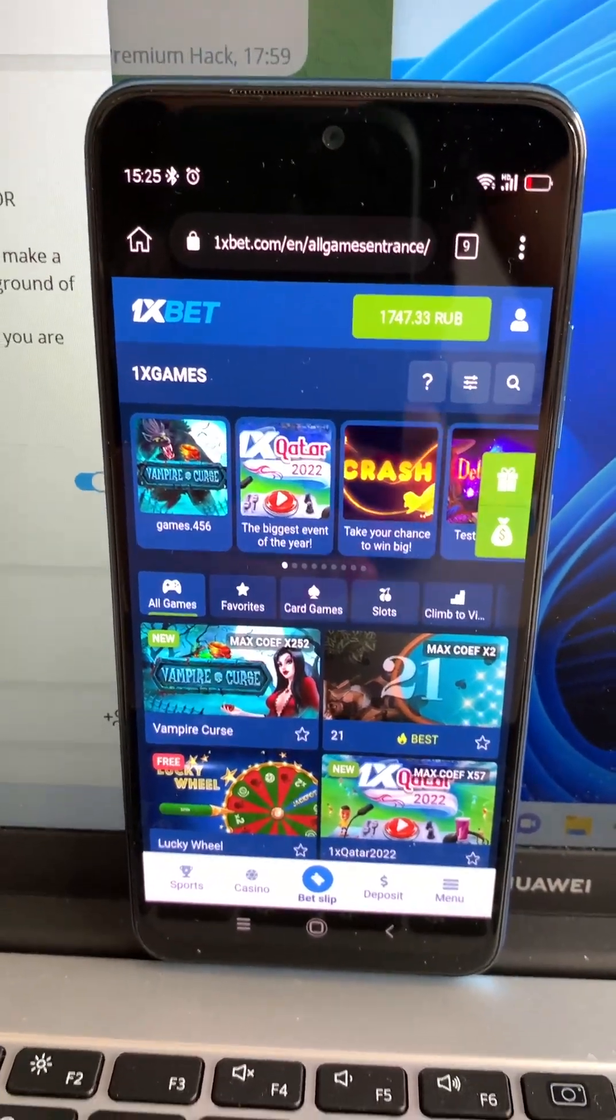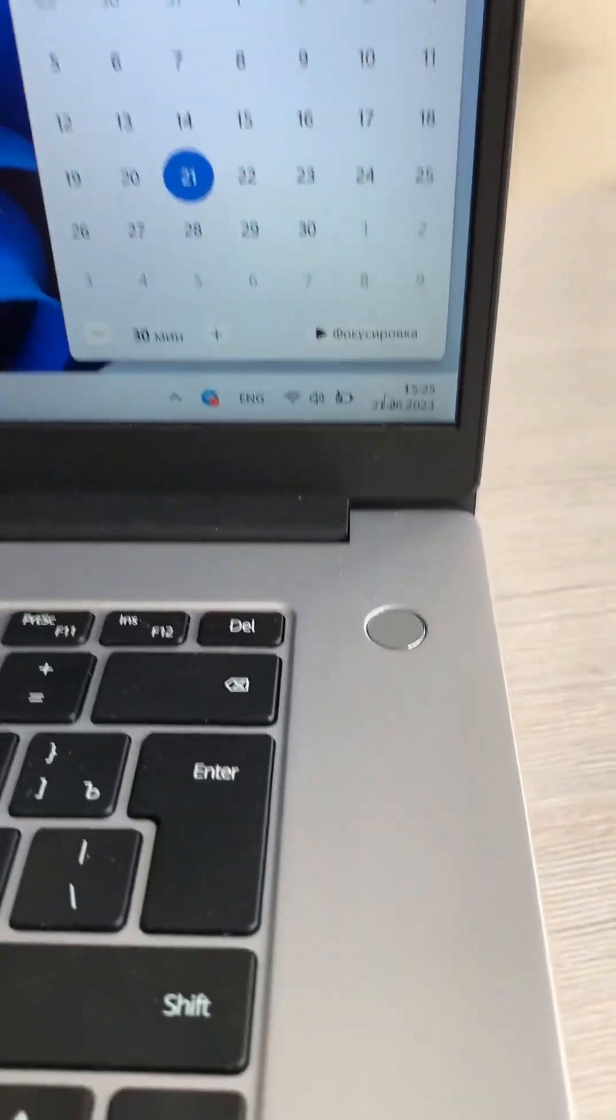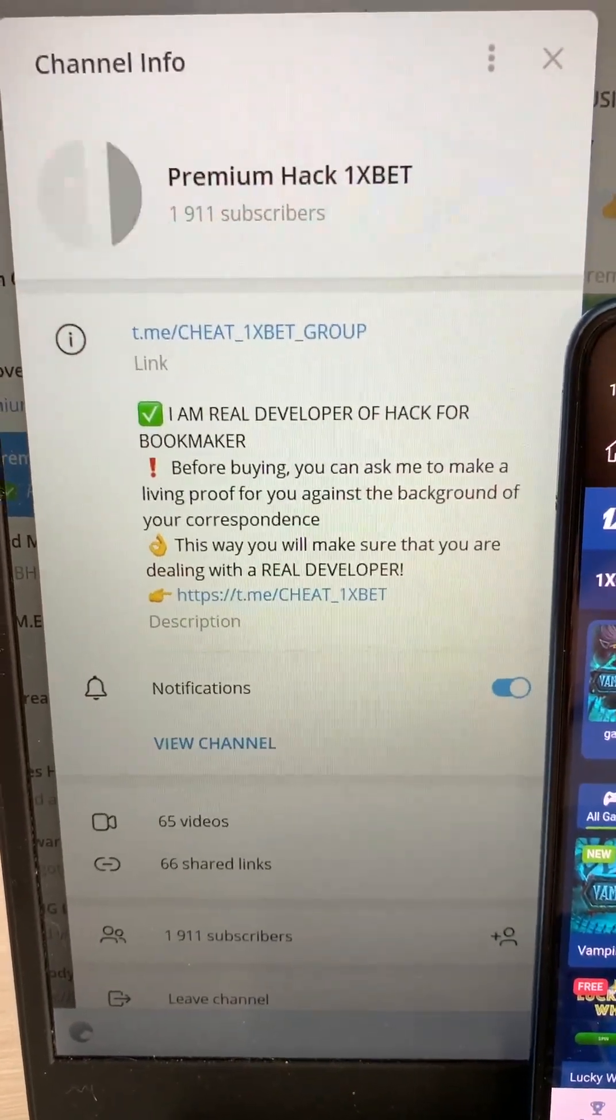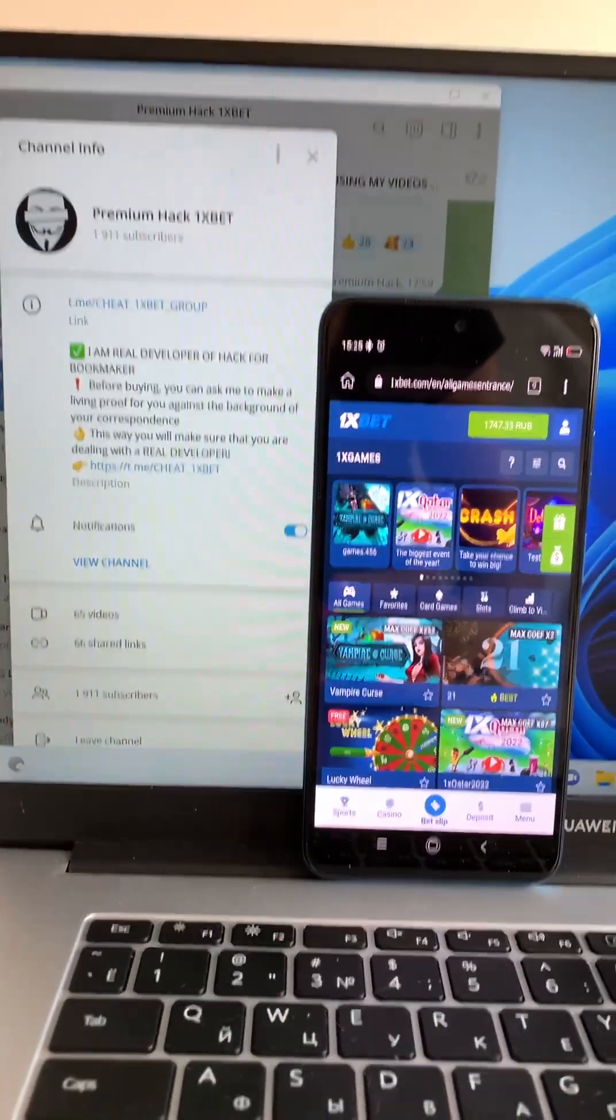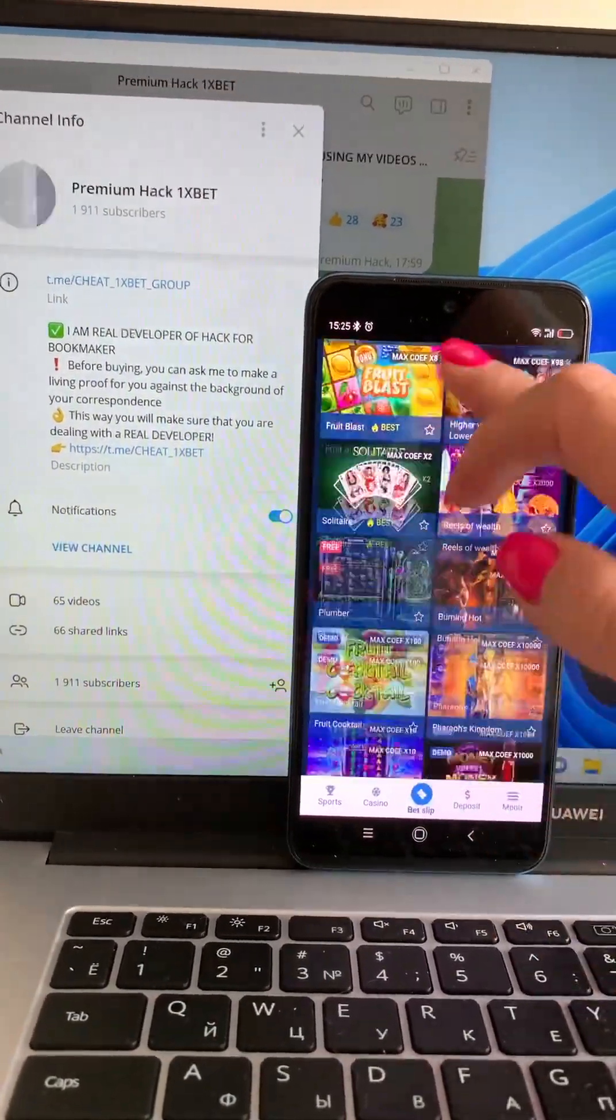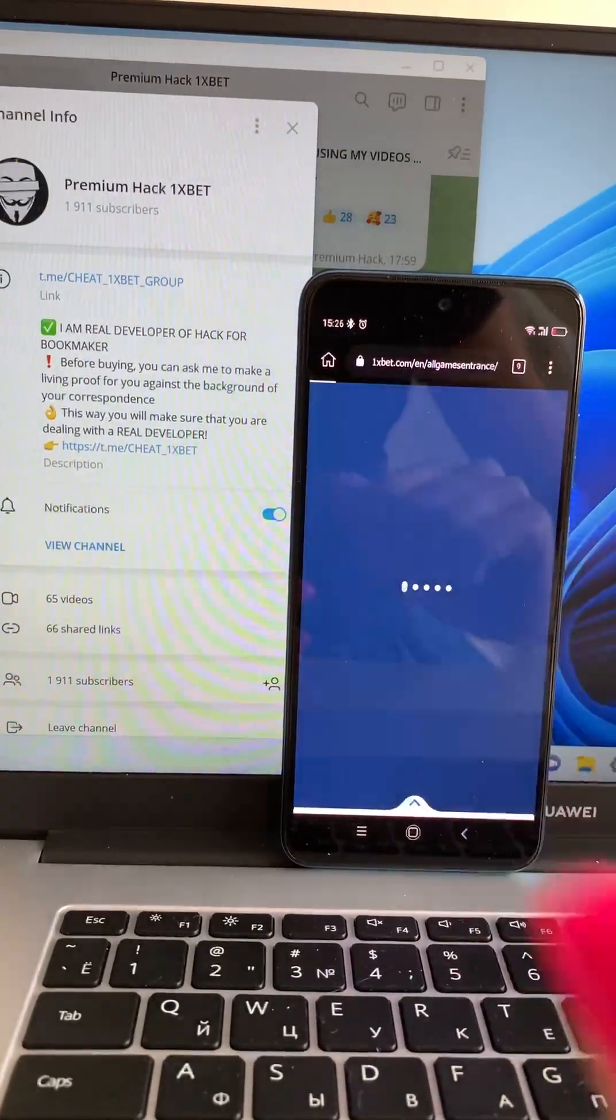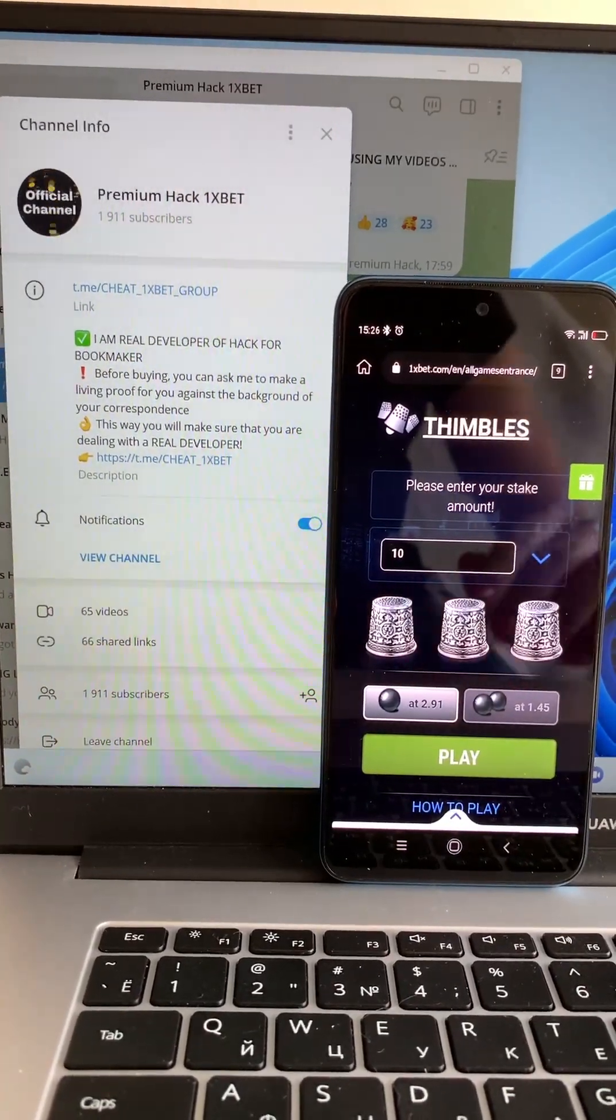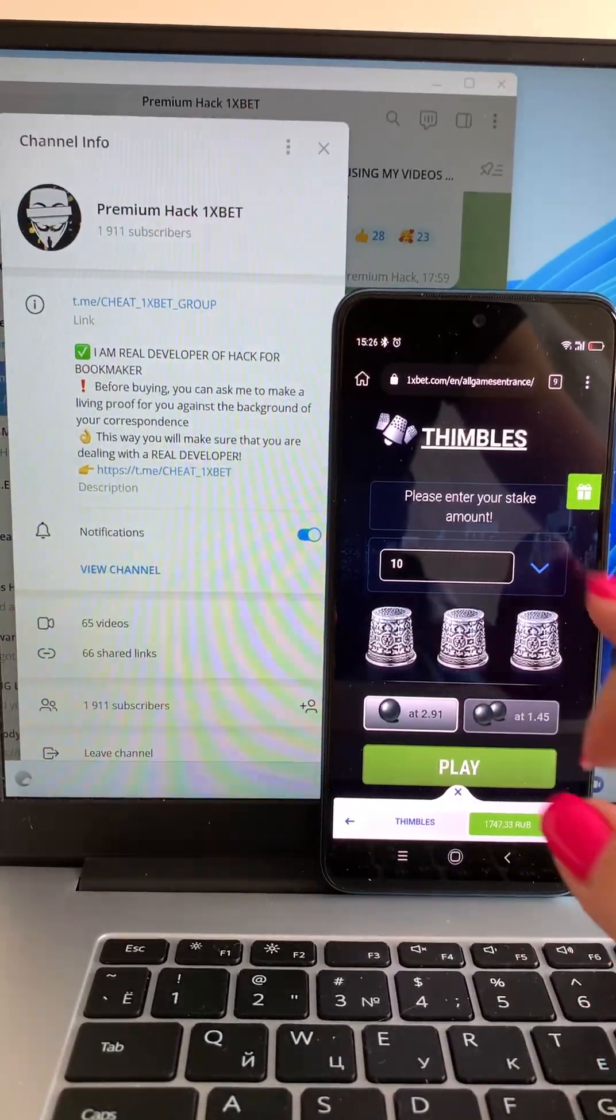My actual balance, fresh date. And first, my Telegram channel. Okay, let's go. Now I play in game Symbols with my hack for mobile. Look at my actual balance.